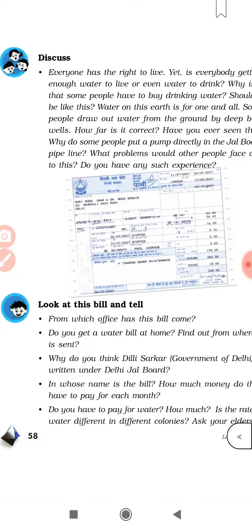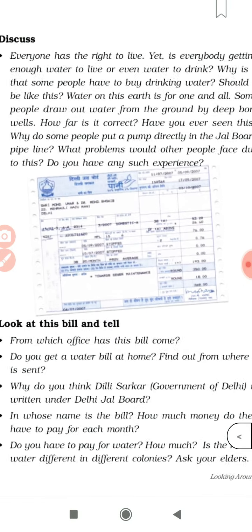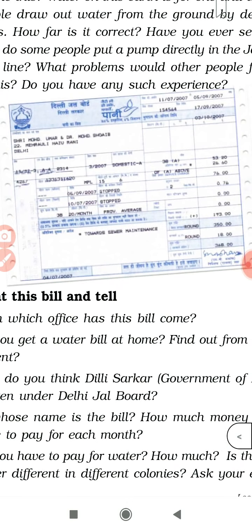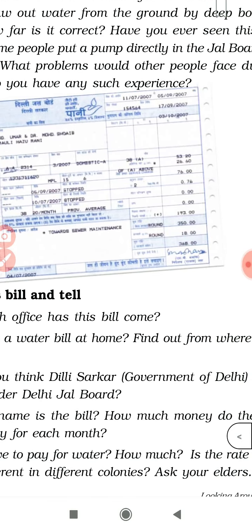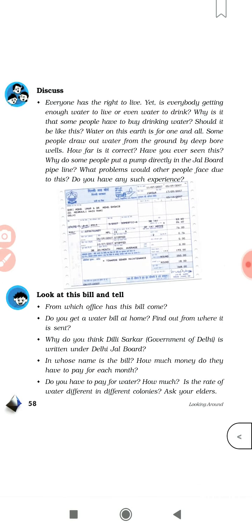अब यहाँ एक जल बोर्ड का letter दिया गया है। इसमें सबसे पहले हमारा नाम और house number mention होता है, फिर date — कौन सी date से कौन सी date का water bill हमें pay करना है, कौन सी संस्था है जिसे पानी का bill pay करना है, और lastly amount — कितना पैसा pay करना है। हम में से बहुत से लोगों को पानी का bill pay करना होता है, और बहुत से ऐसे लोग भी हैं जिन्हें पानी का bill नहीं pay करना होता।